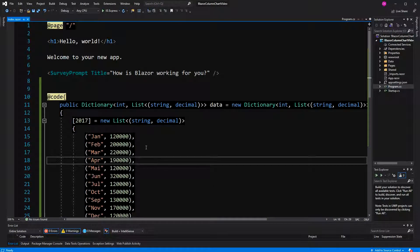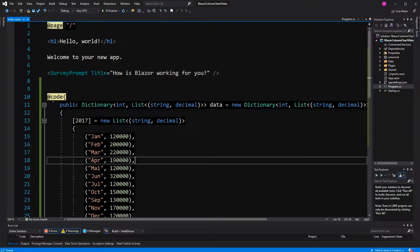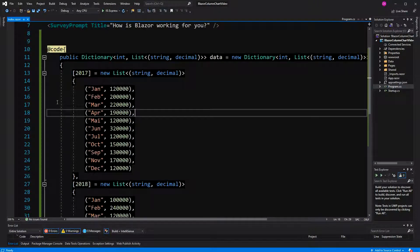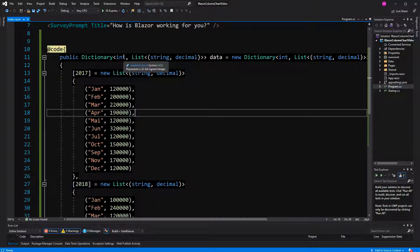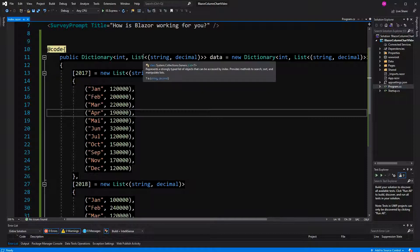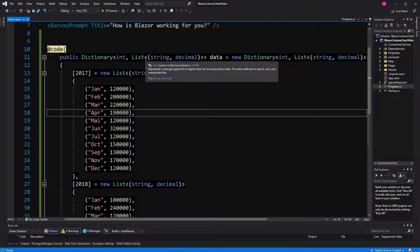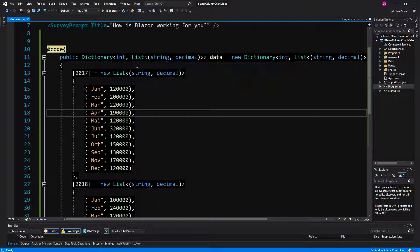Welcome to this video about creating a column chart in Blazor. In this column chart, we are going to display this data set here. The type will be Dictionary, key type integer, value type will be list, and the elements of this list will be tuples, the first item string, the second one decimal.